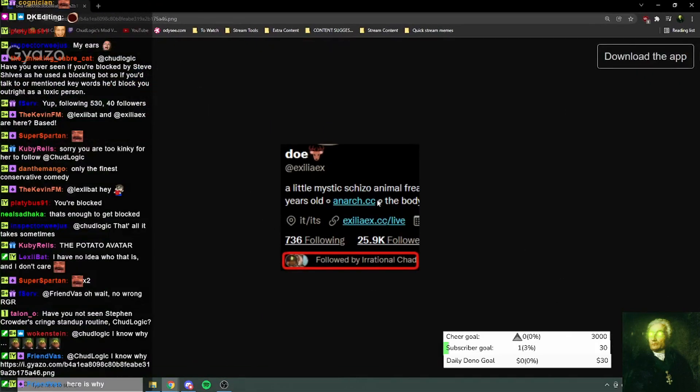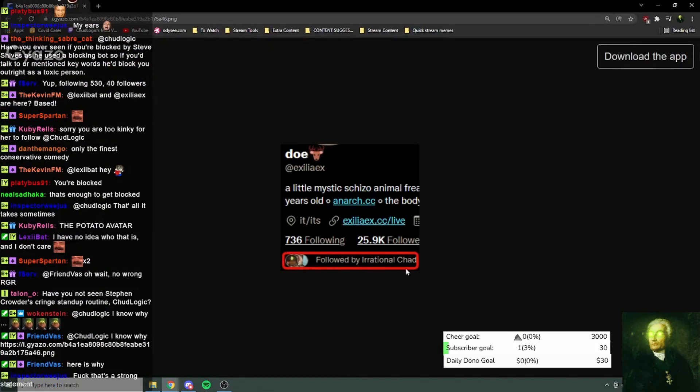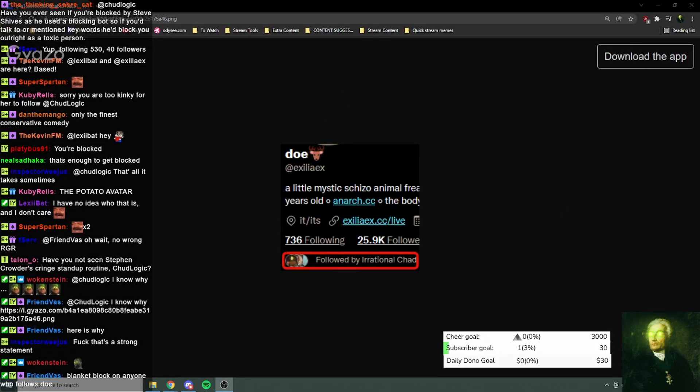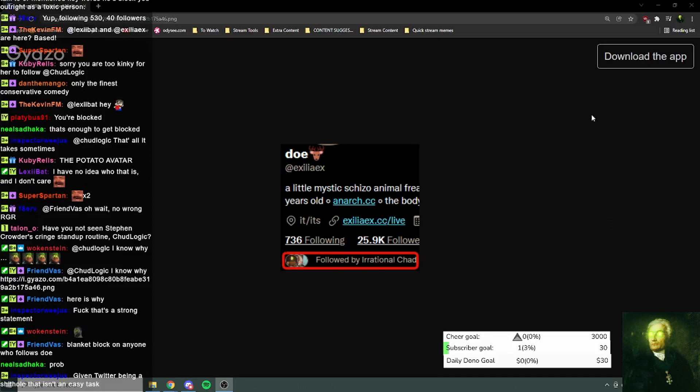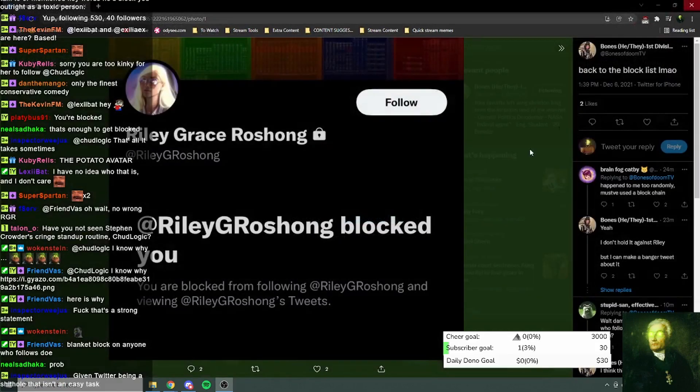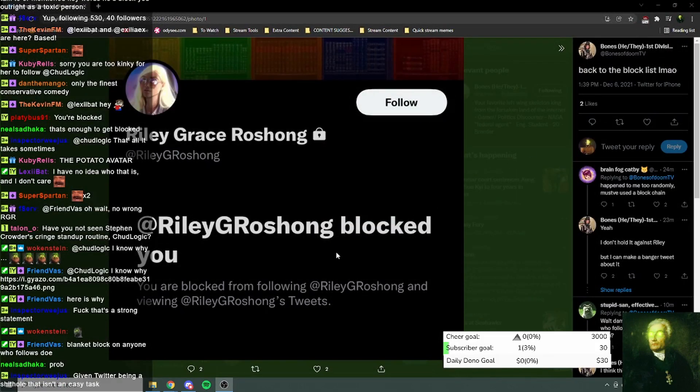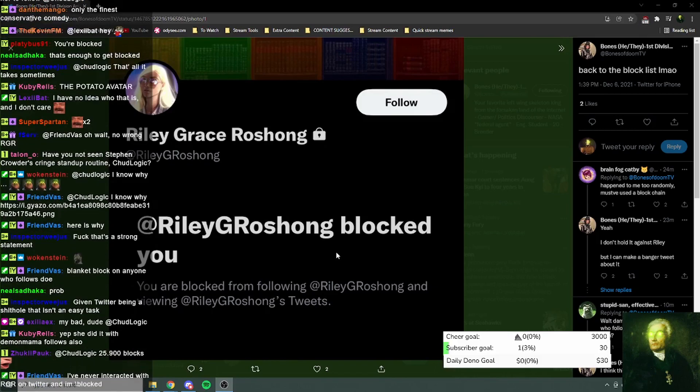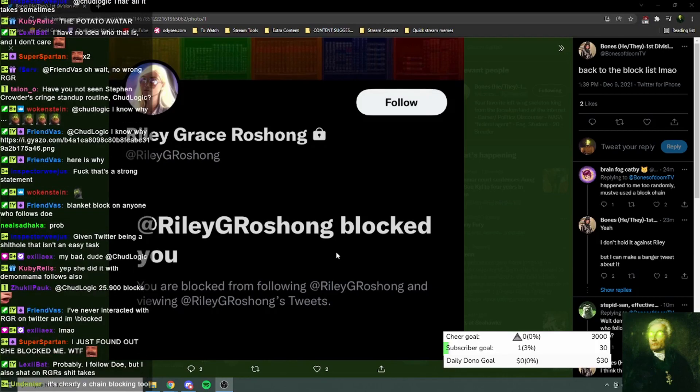You think she's just blocked everyone that follows Doe? No, listen, think about it. She literally cannot use Twitter for more than a few days without absolutely losing it. She honestly can't use Twitter without losing it.